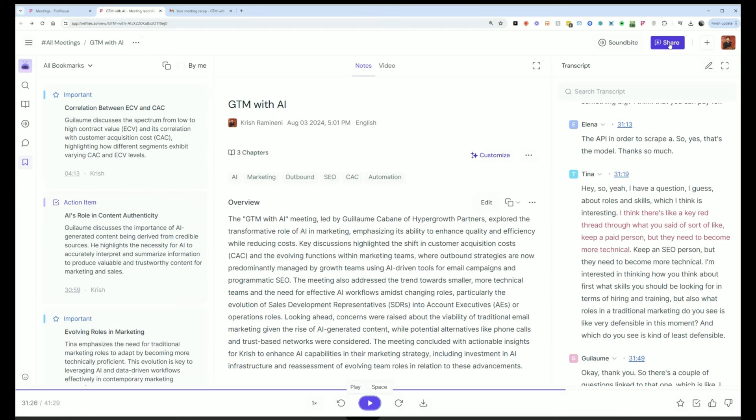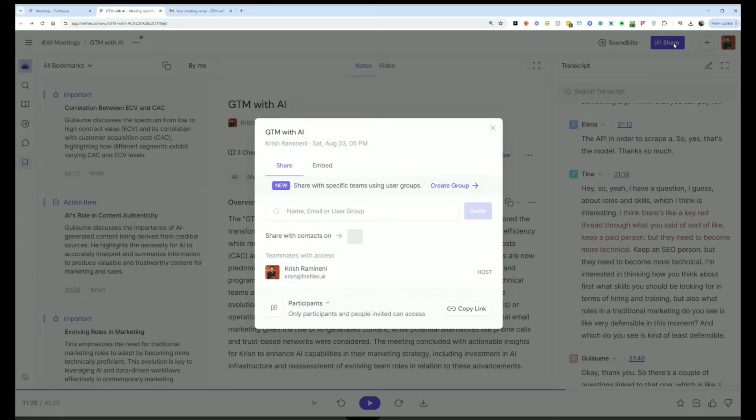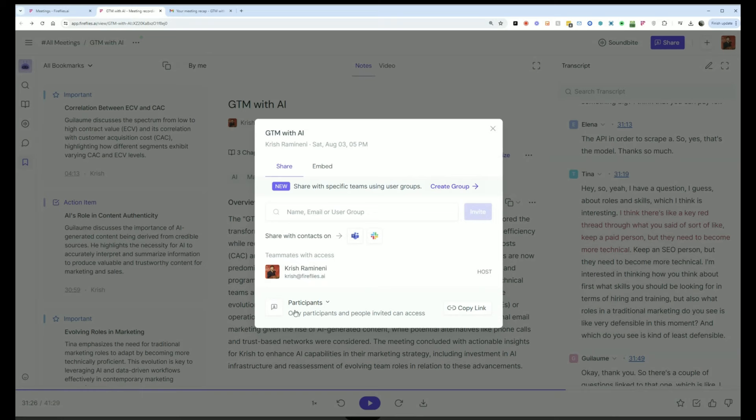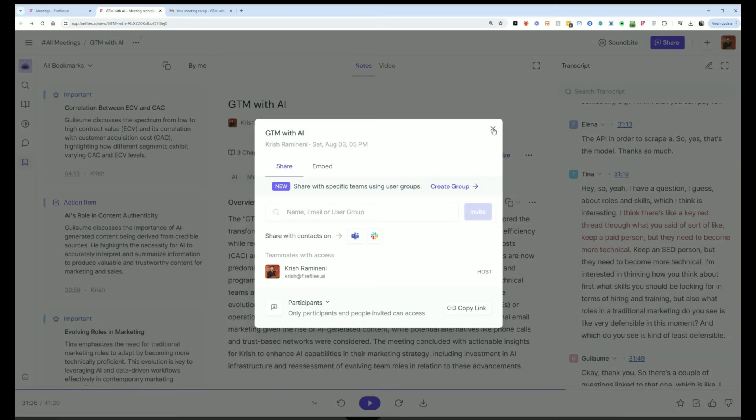You can also control the privacy of a meeting here, similar to Google Docs. You can control who can see the meetings by default.